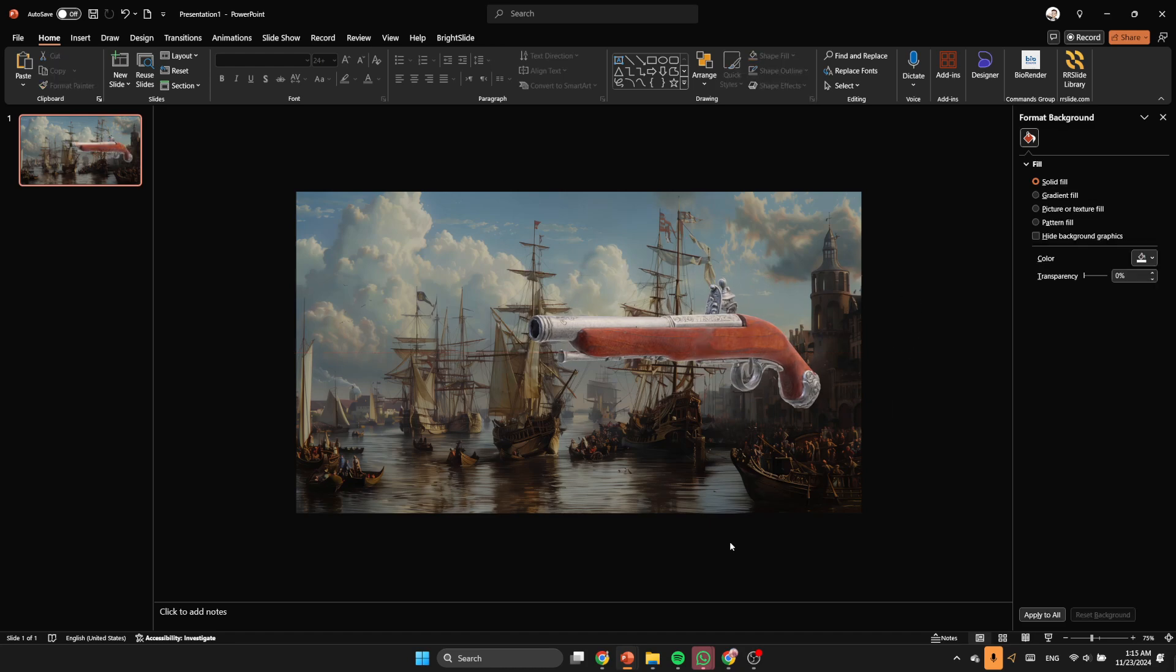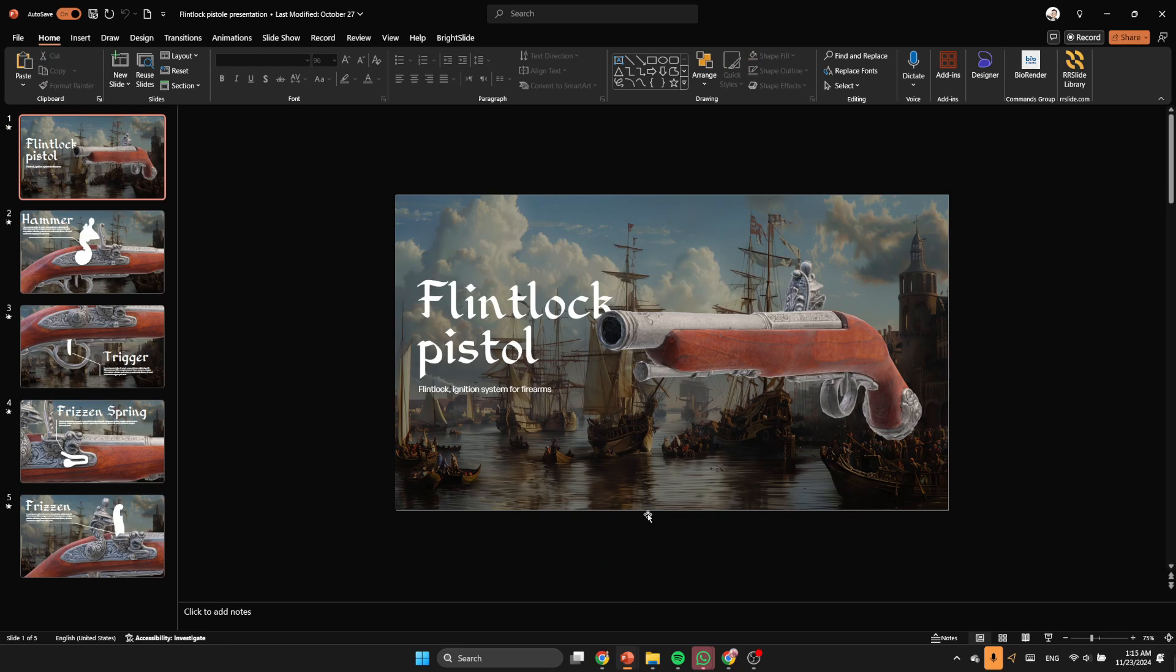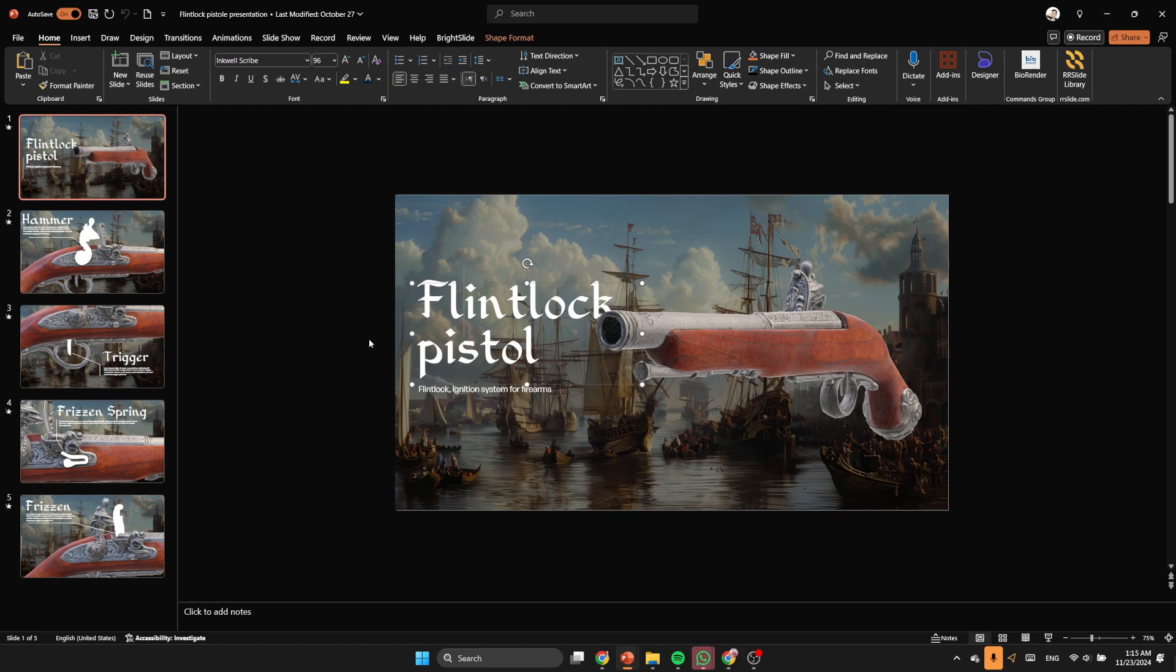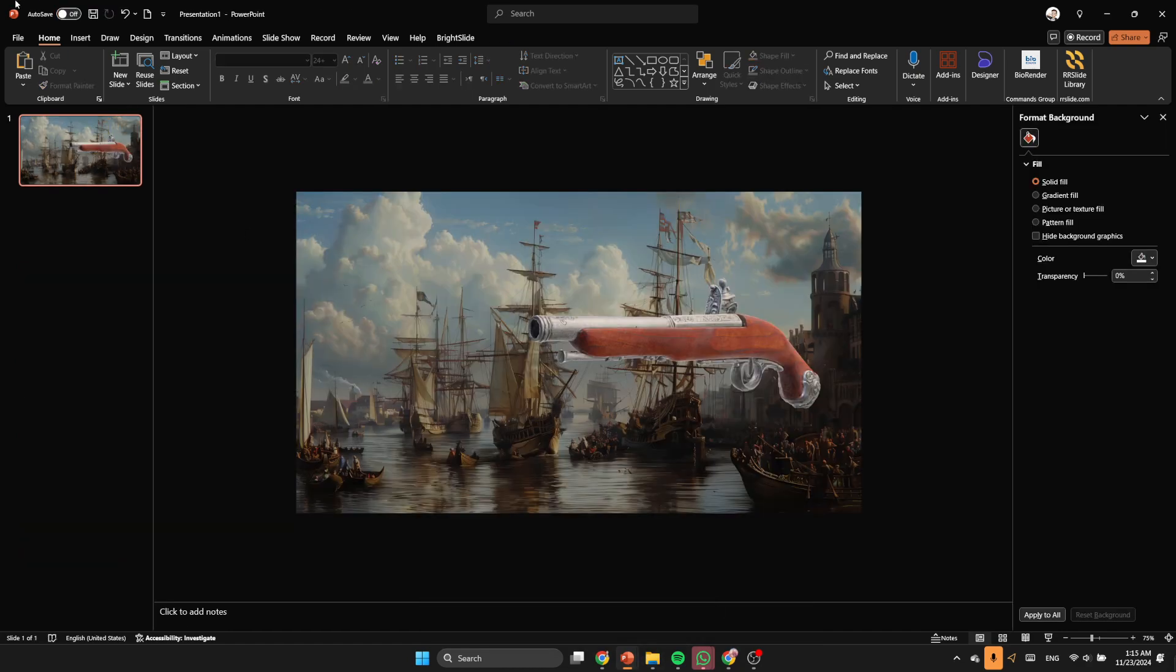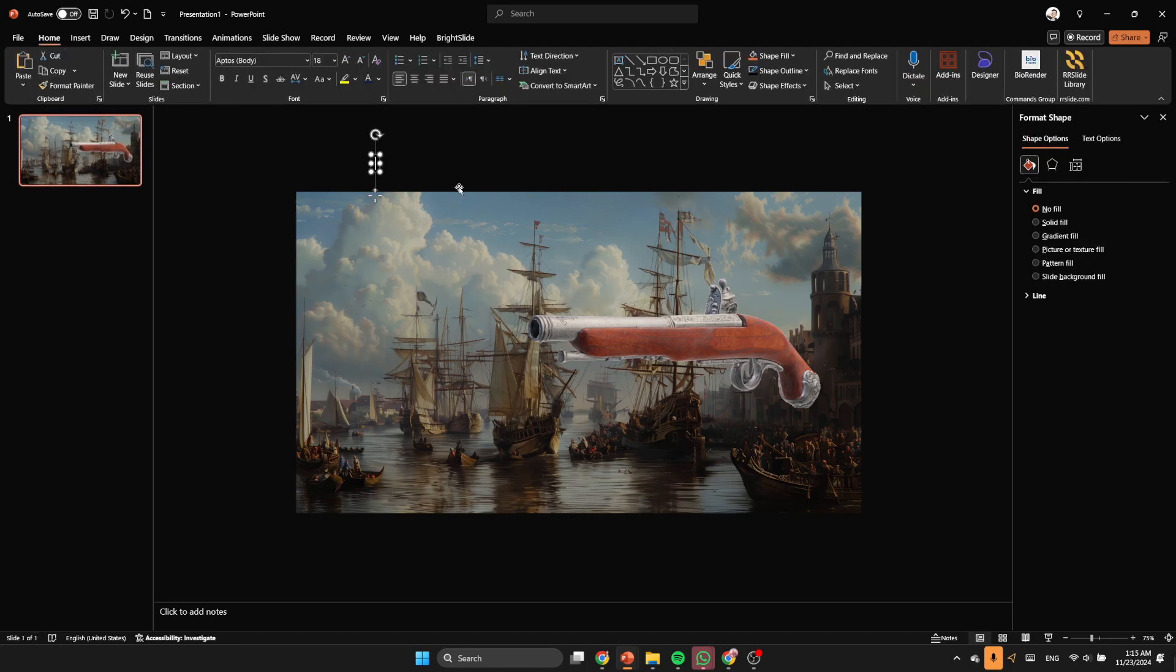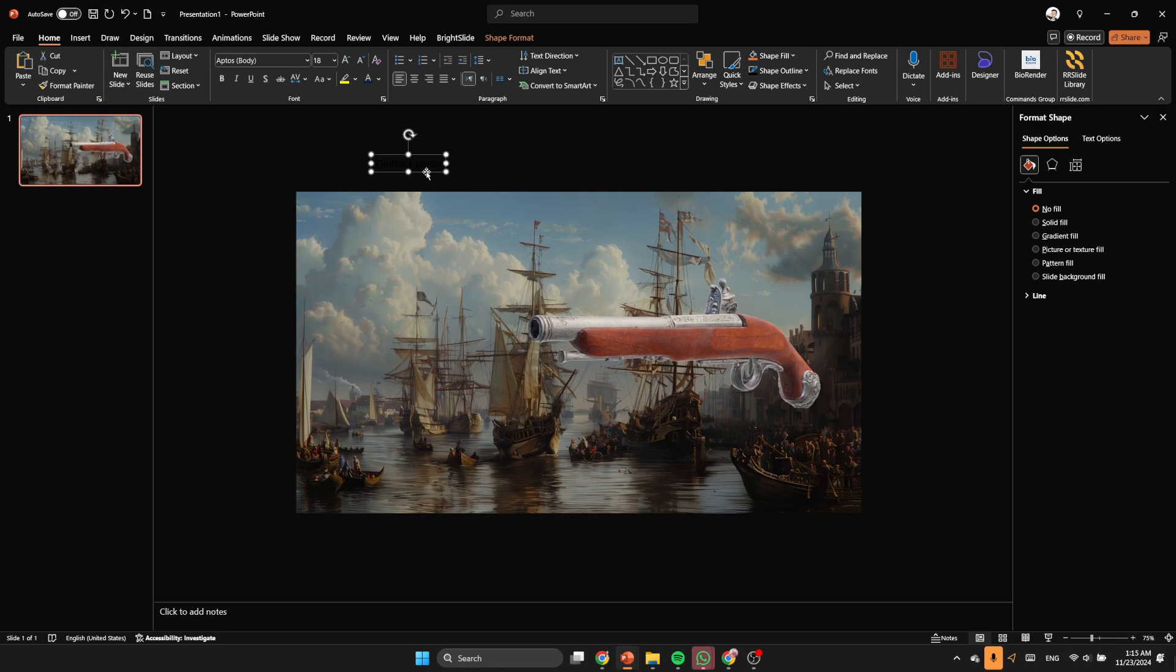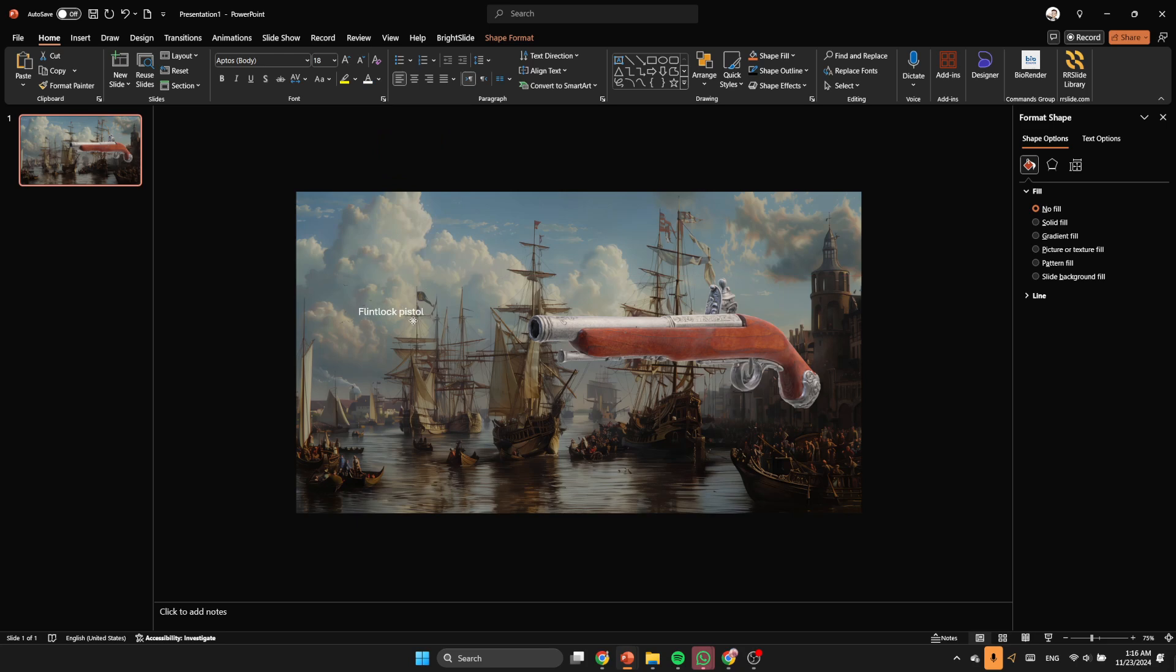You need just to put it visible like that as long as it's representing the pistol. So now we're gonna insert the title. Let's go back to our presentation, go to insert text box and tap flintlock pistol.